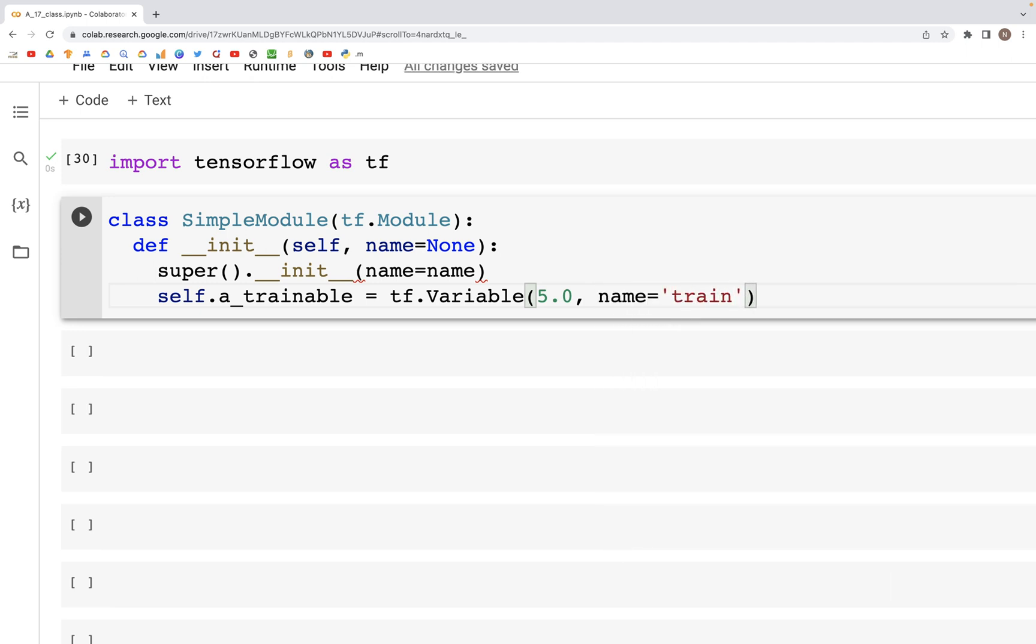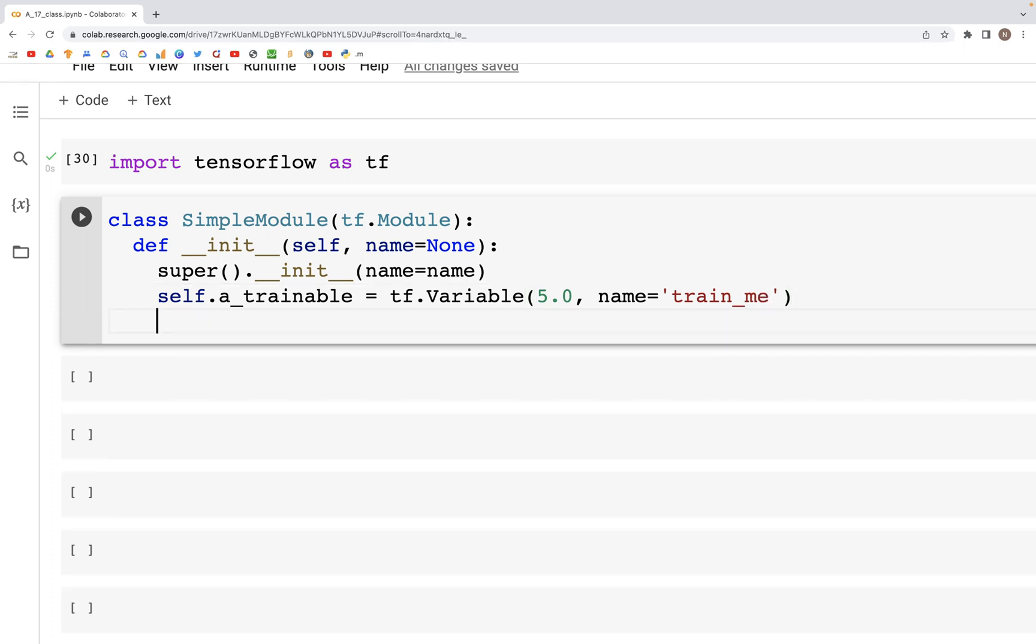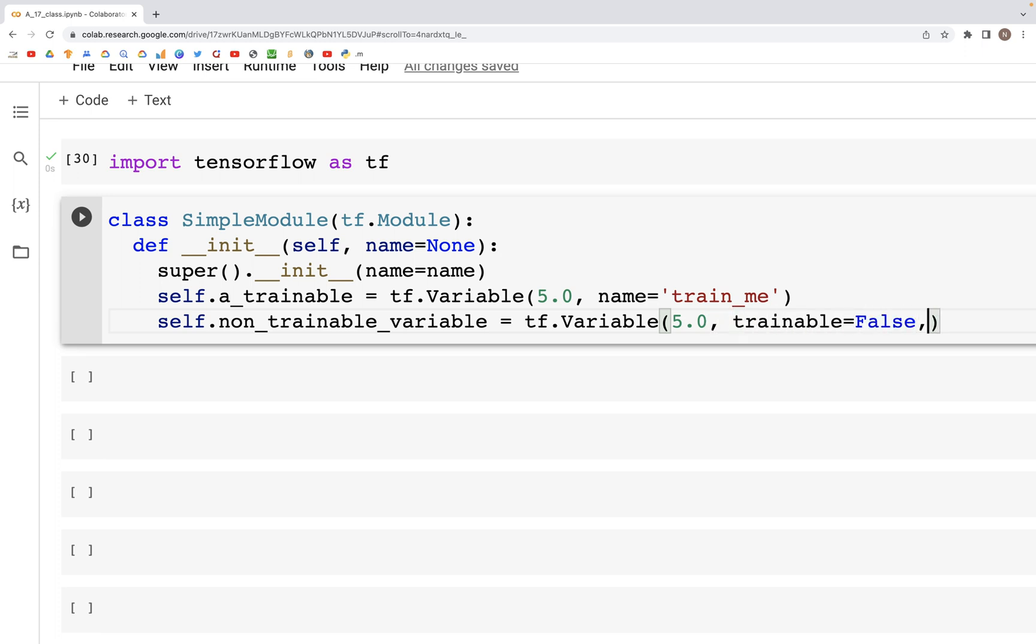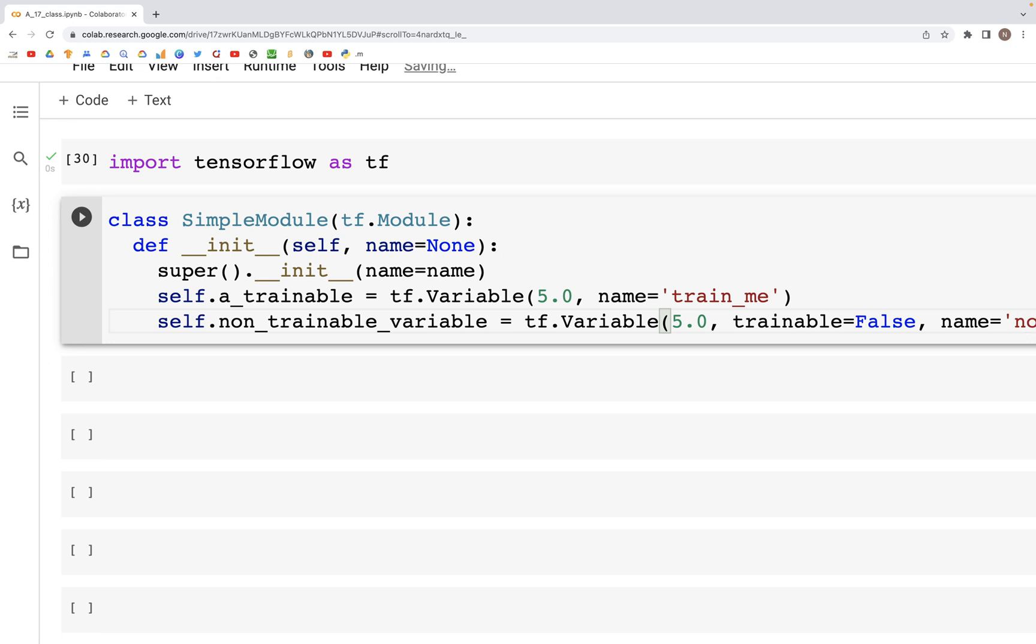After this we'll create another variable: self.non_trainable_variable. For this we'll again give some value, let's again give value of 5.0, and we'll set trainable equals False, and give this a name, name equals non_trainable_variable.